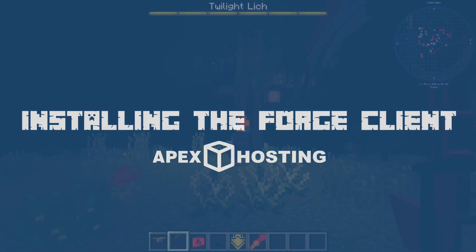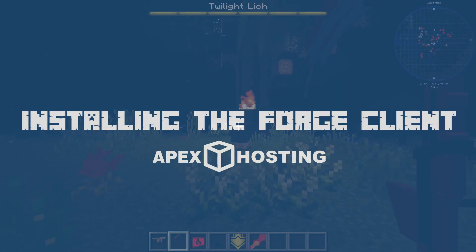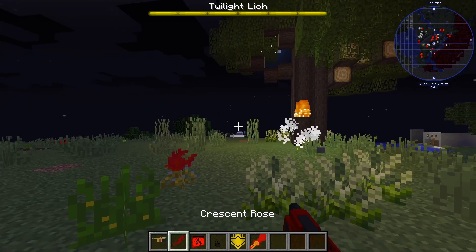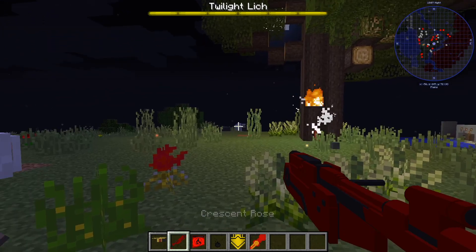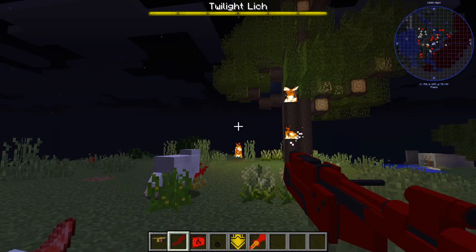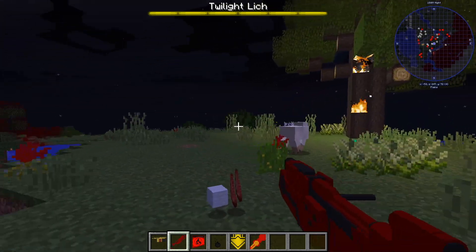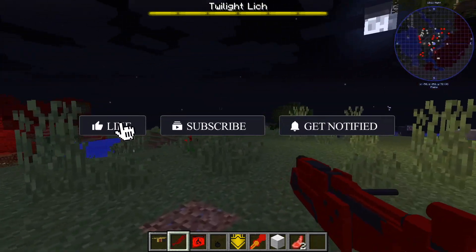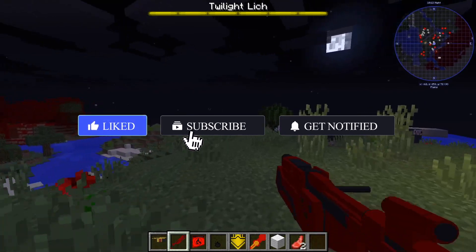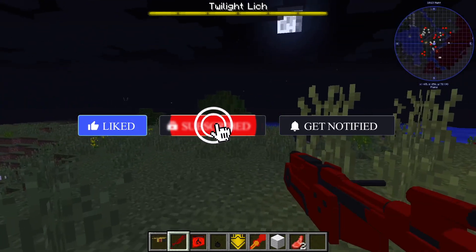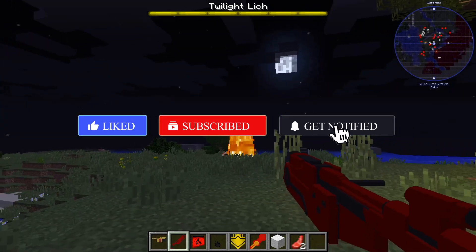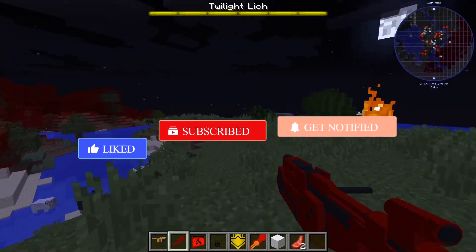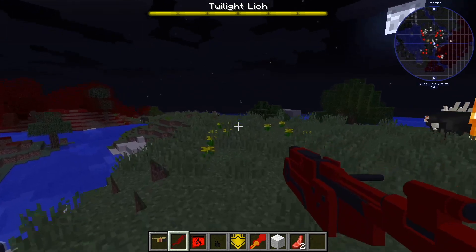Hey, what's going on everybody and welcome to another tutorial. Today we will be teaching you how to install the client-side version of Forge. Before we get into the tutorial, make sure to like this video, subscribe, and click the notification bell so that you can see when we post new tutorials.